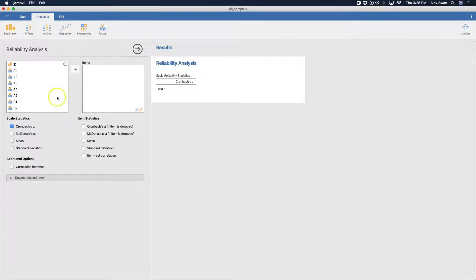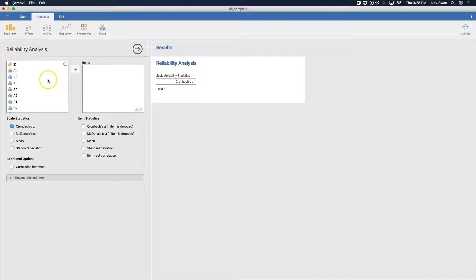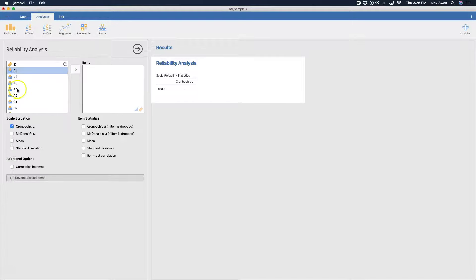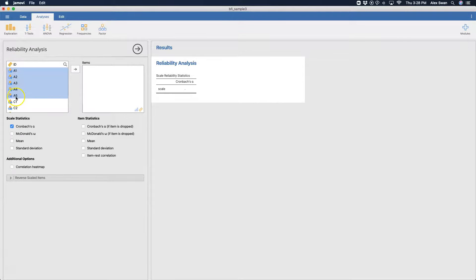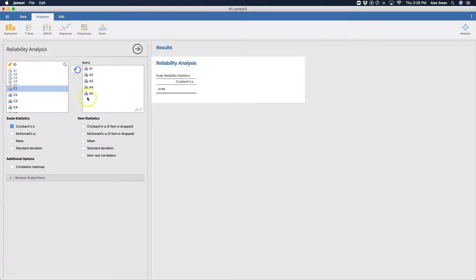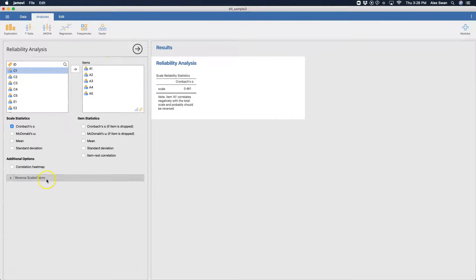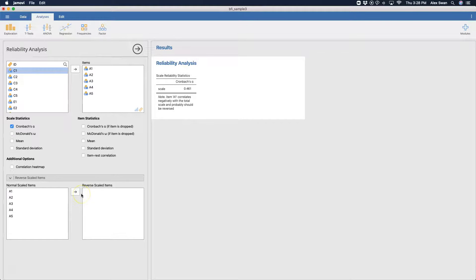So what we're going to do in this tutorial is we're going to use the agreeableness scale. So I selected A1, and I then held shift and selected A5, and we're going to bring them over to the items. But before I look at this one, there's an issue that we need to deal with under here, reverse scale items.